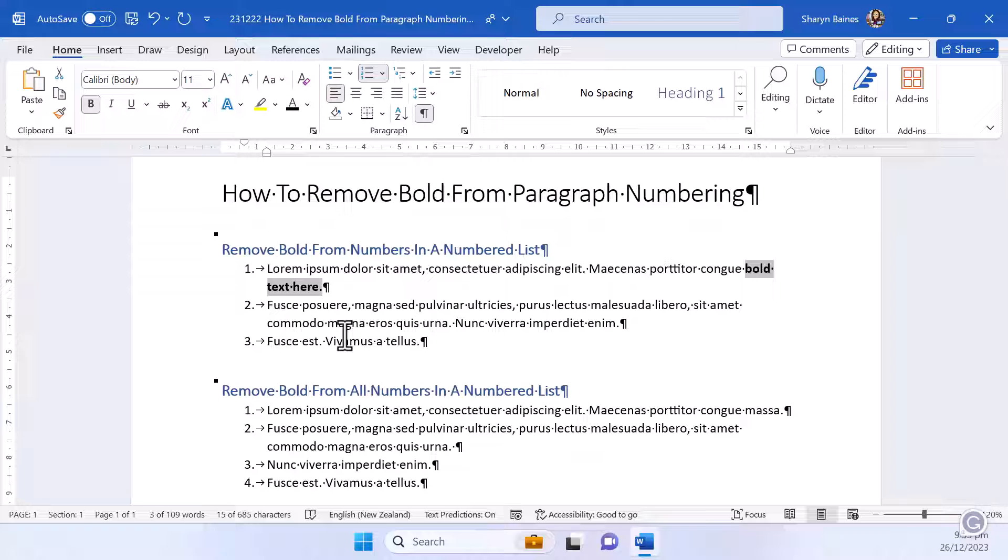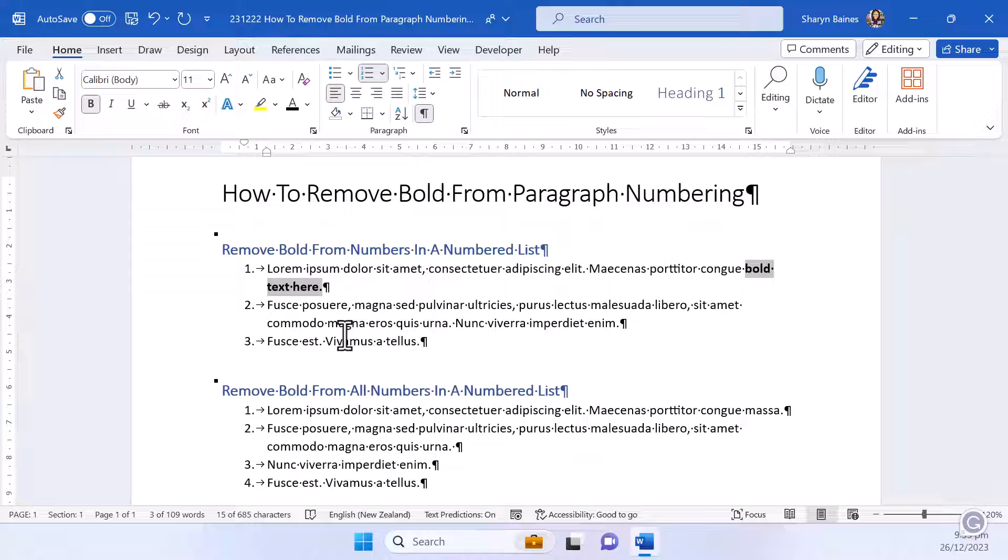So there you have it. I hope that's been helpful for you and you now have control of your paragraph numbering and whether it's bold or not.